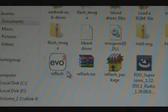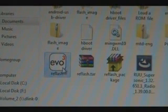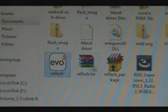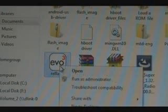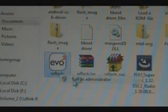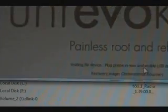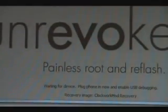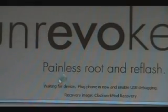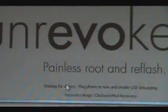Now we're going to find the ReFlash program itself where we extracted on the self extractor. Right click it, run as administrator just to be safe. And it should open up the Unrevoked program saying Waiting for Device.